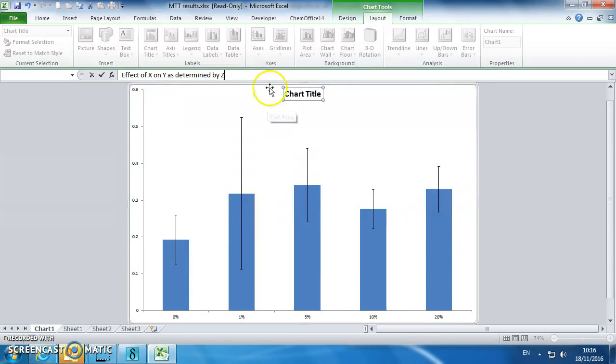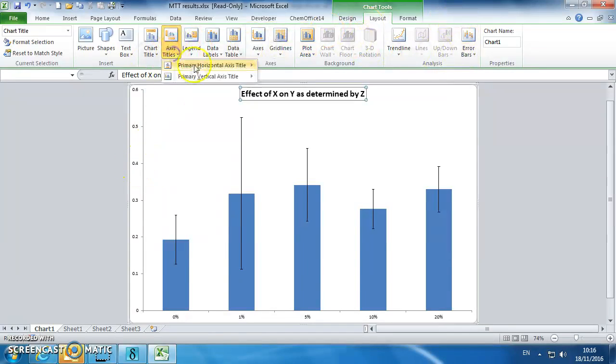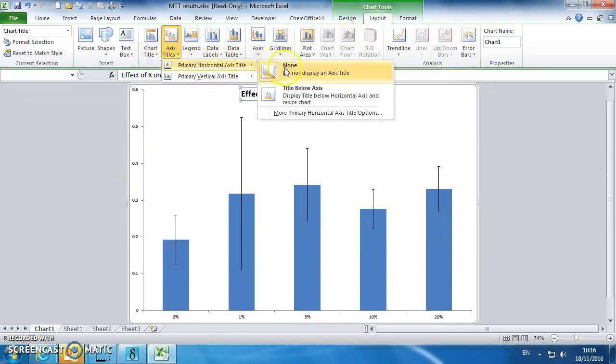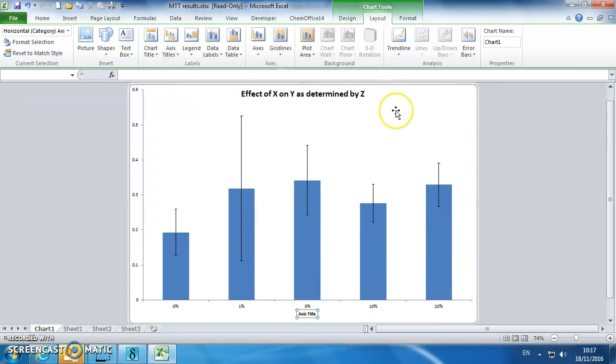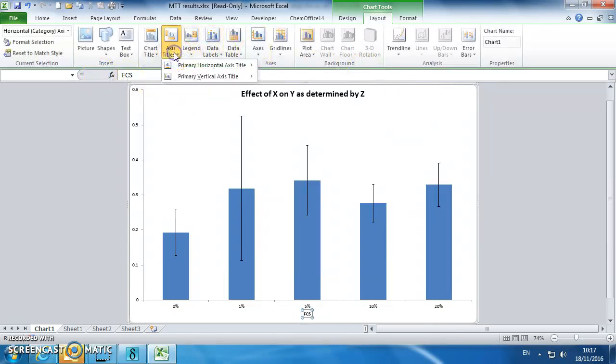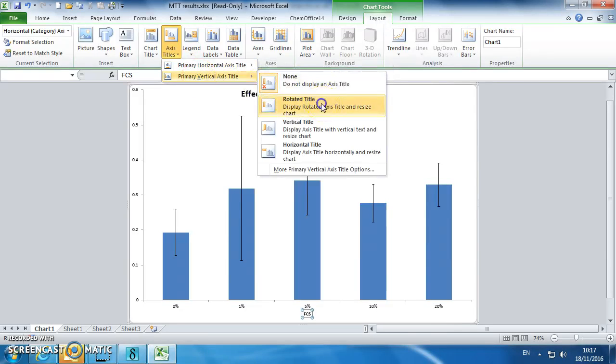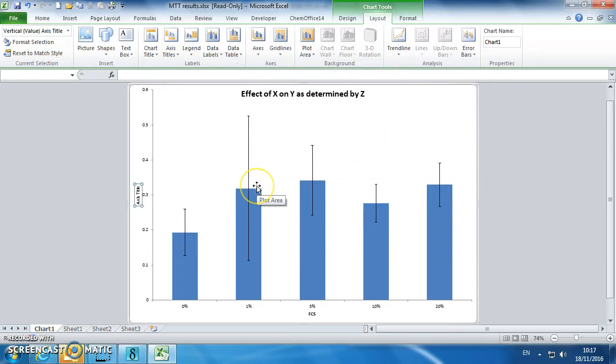You should know what x, y and z are. We shall have an axis legend, FCS will do. Other axis, horizontal, vertical axis, so the rotated one, so this will be absorbance at 570.